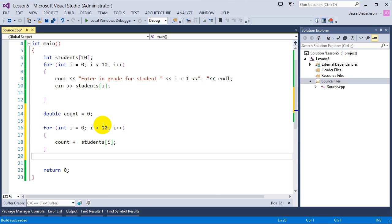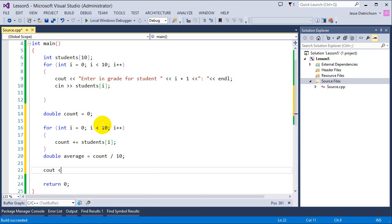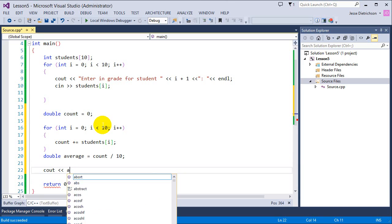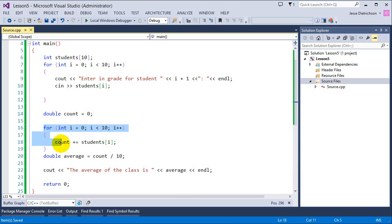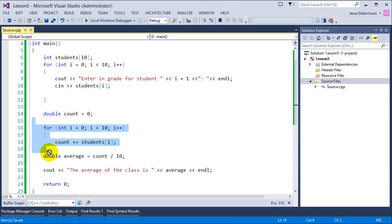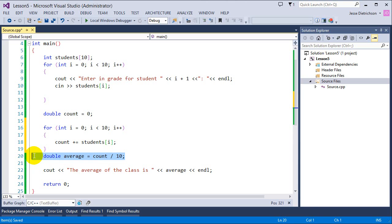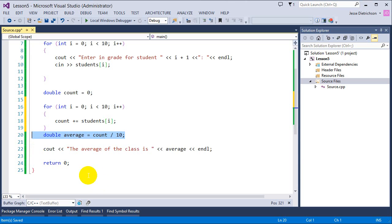Once all grades are added together, we calculate the average: double average = count / 10. Then we output 'The average of the class is' followed by average. This is the standard formula for calculating an average — sum all values and divide by the count.